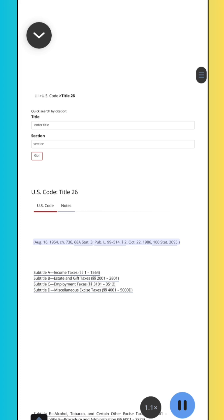August 16, 1954, CH 736, 68A Stat. 3; Pub. L. 99-514, Section 2, October 22, 1986, 100 Stat. 2095.